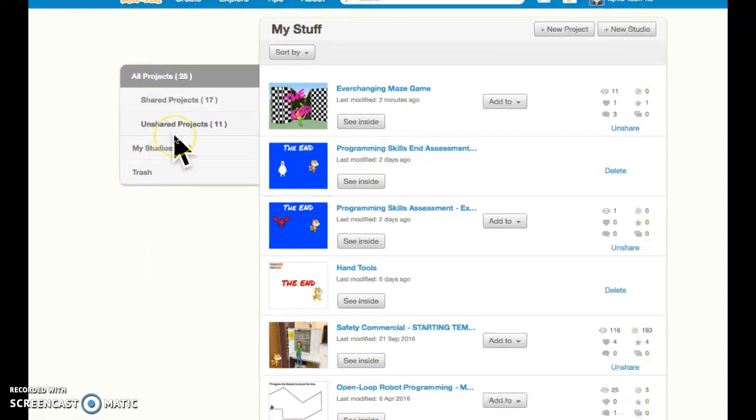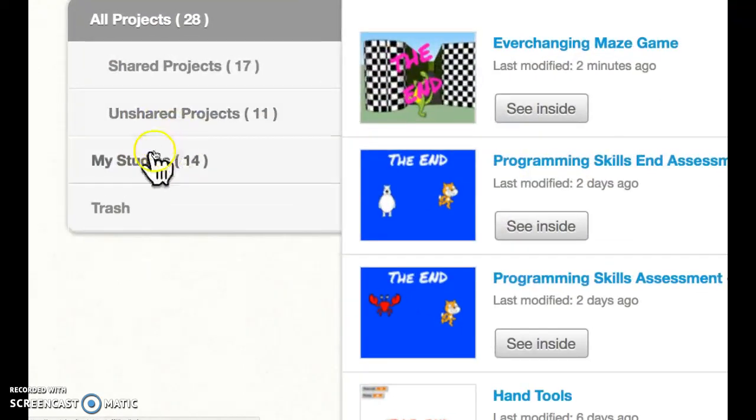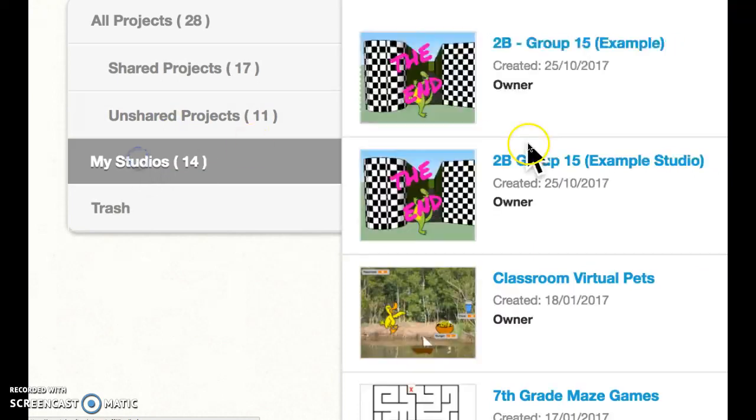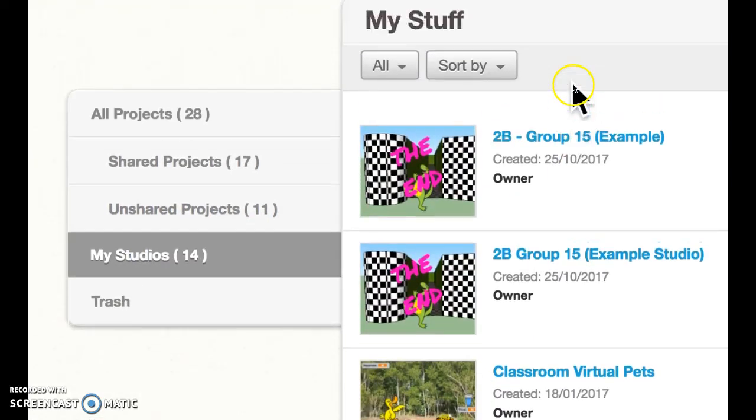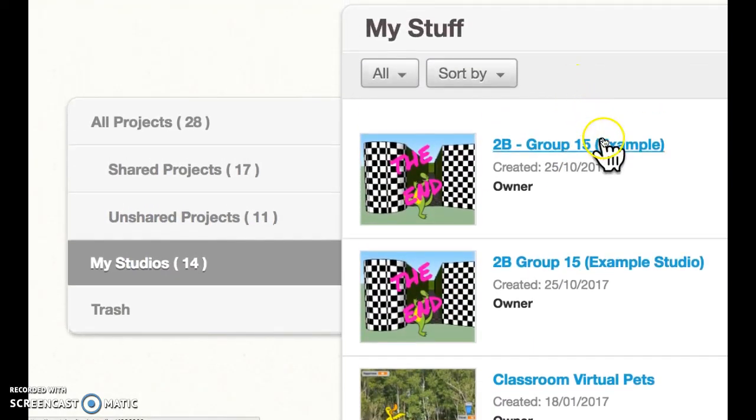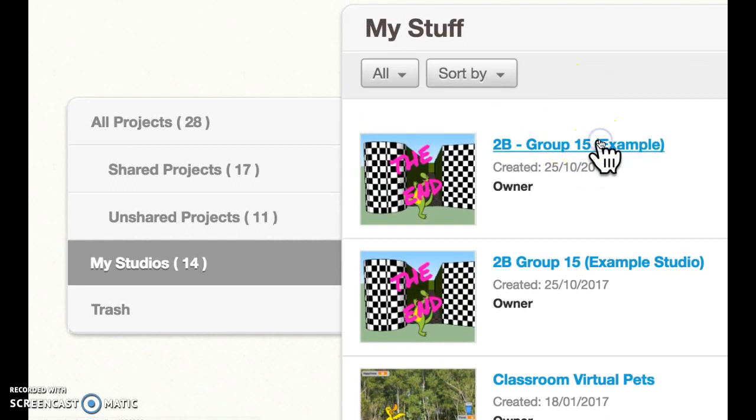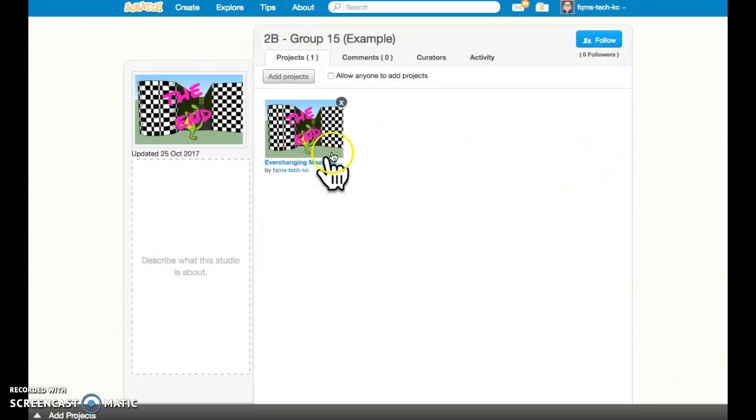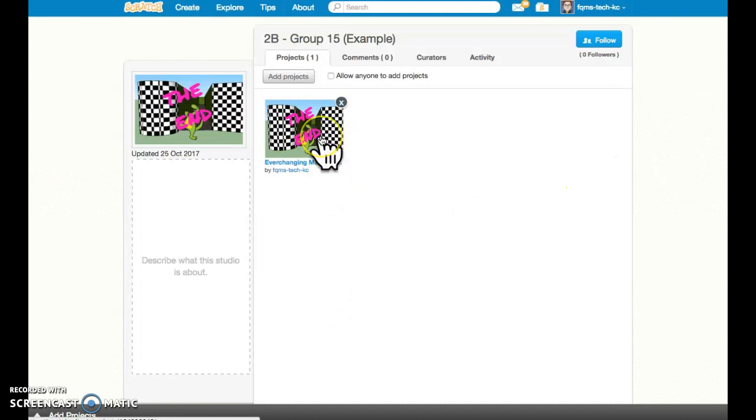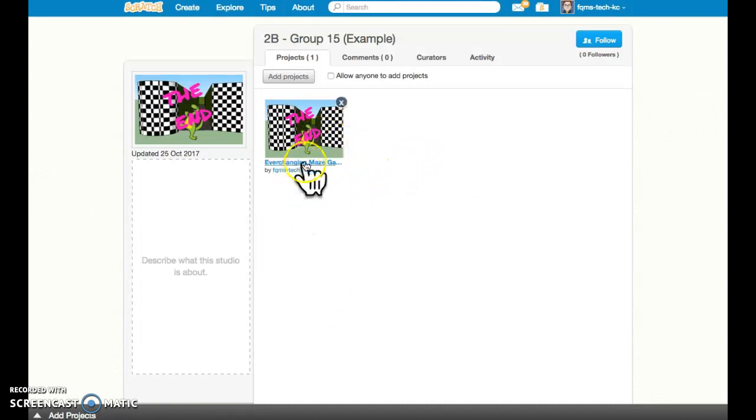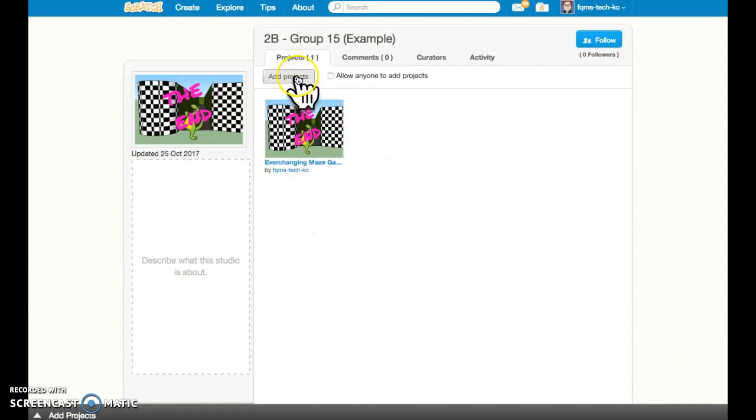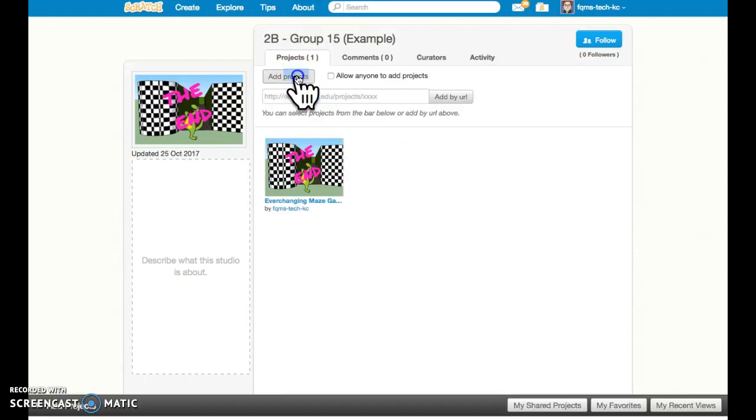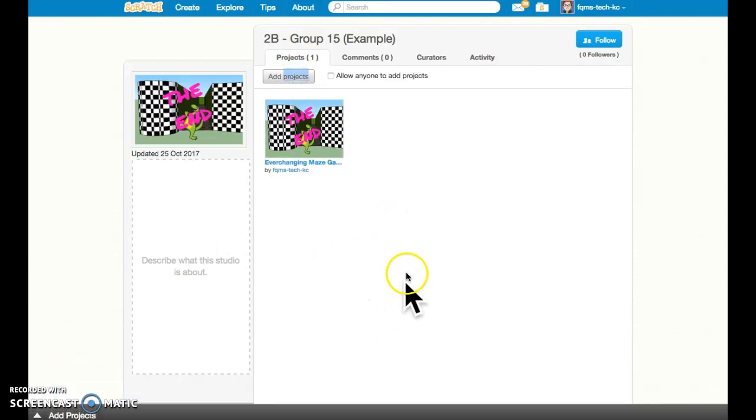So on the left hand side here, you're going to choose my studios. And that's where you should be able to find the studio that you're a part of. And hopefully the most recent version of your project is here. If you've created a remix from this, make sure that you add your remix to this studio so that you always have the newest version of whatever the program is.